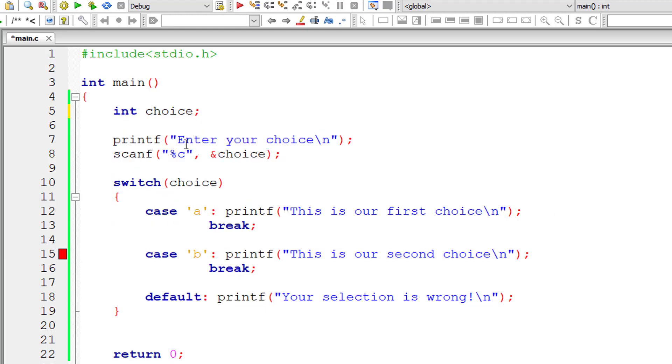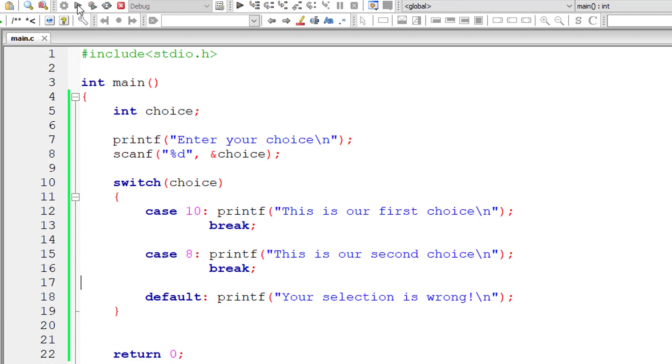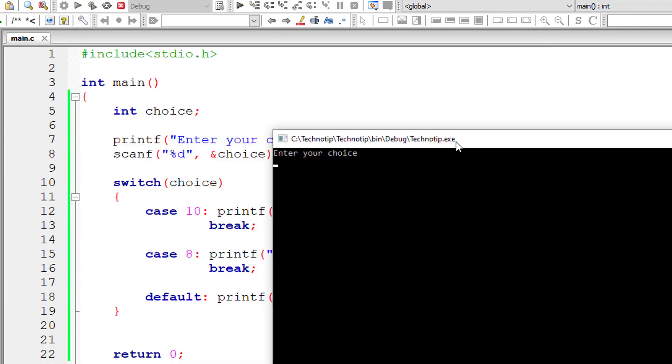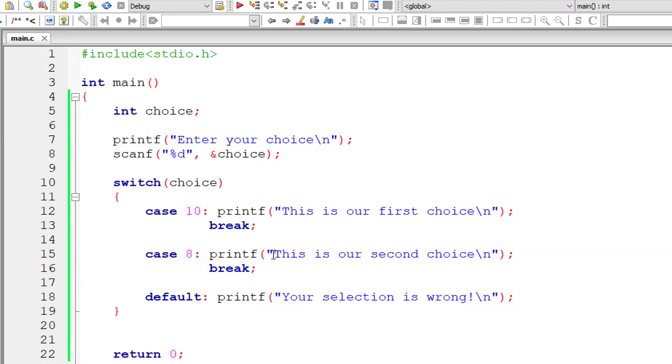I'll make it integer percentage D. Also, the order in which these integers or the cases come doesn't actually matter. You can have these cases in any way you want. In this case, we have case 10 first and then case 8 after case 10. And it doesn't matter actually.